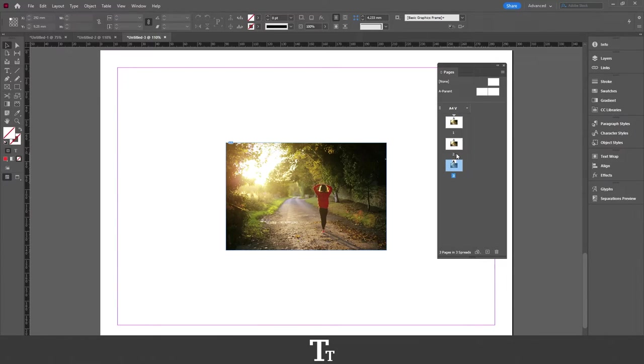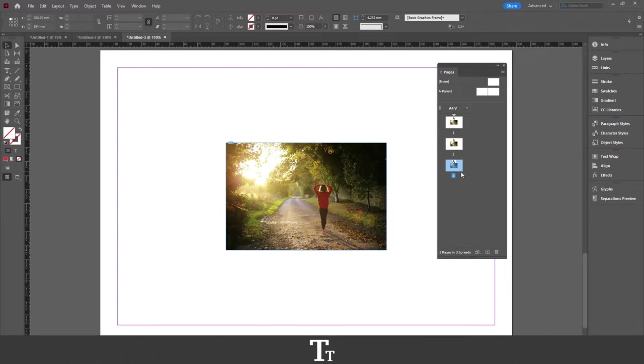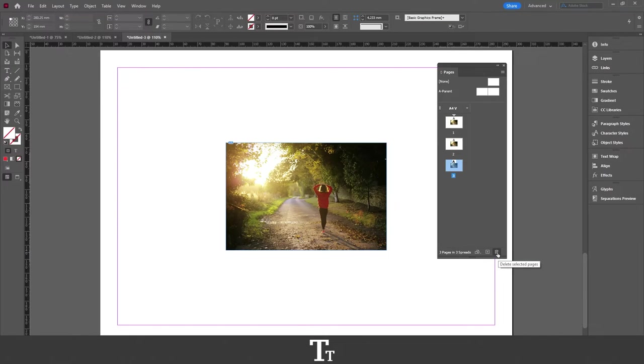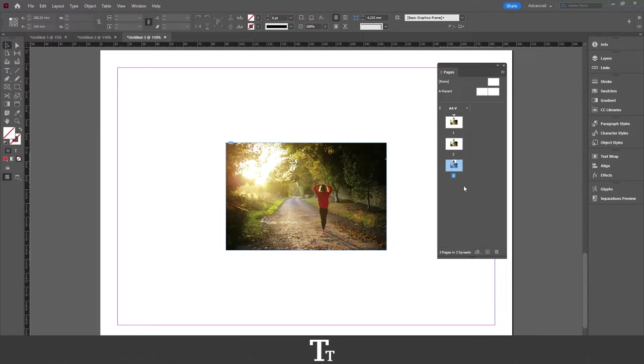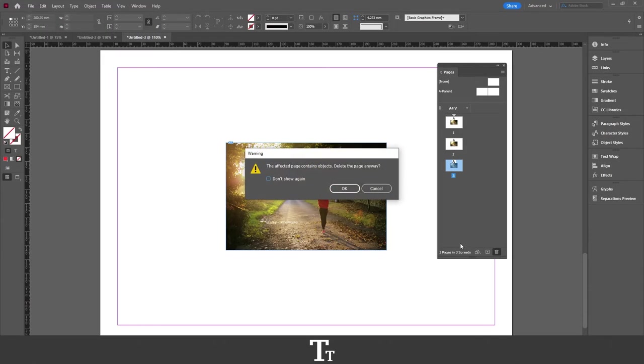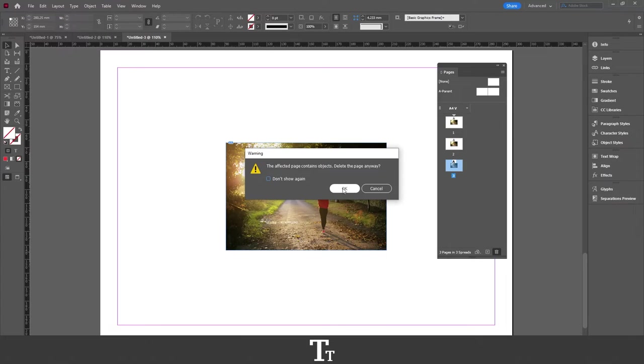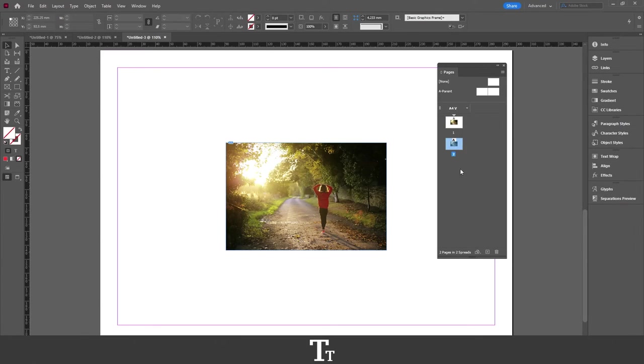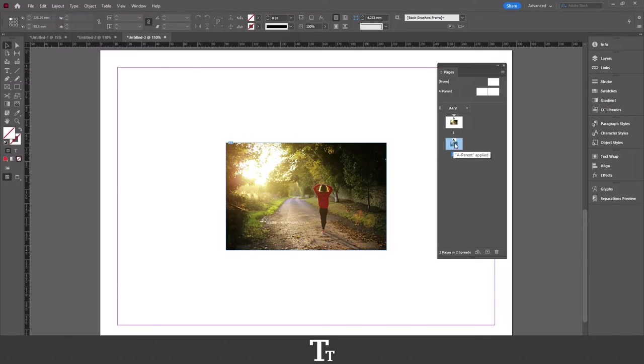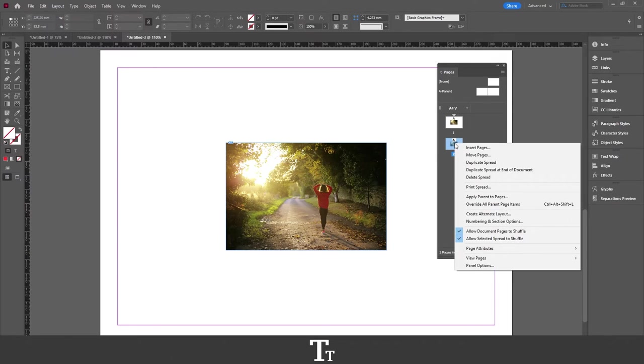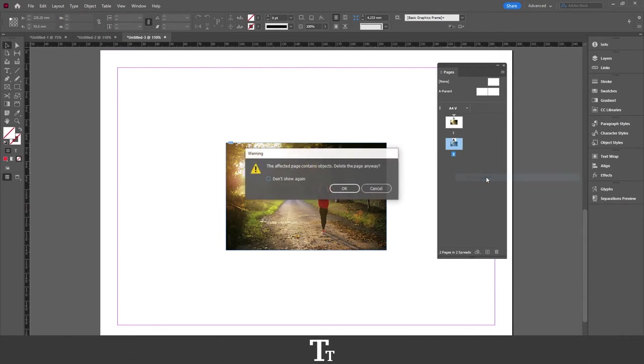And let's say you want to remove a duplicated page. You can actually just go down here again, and press on this Delete Selected Pages. So when you have selected the page you would like to delete, you can just press right here. Then this warning will show up. All you have to do is just press OK, and the page has now been removed. You can also just right click on it, and choose Delete Spread.